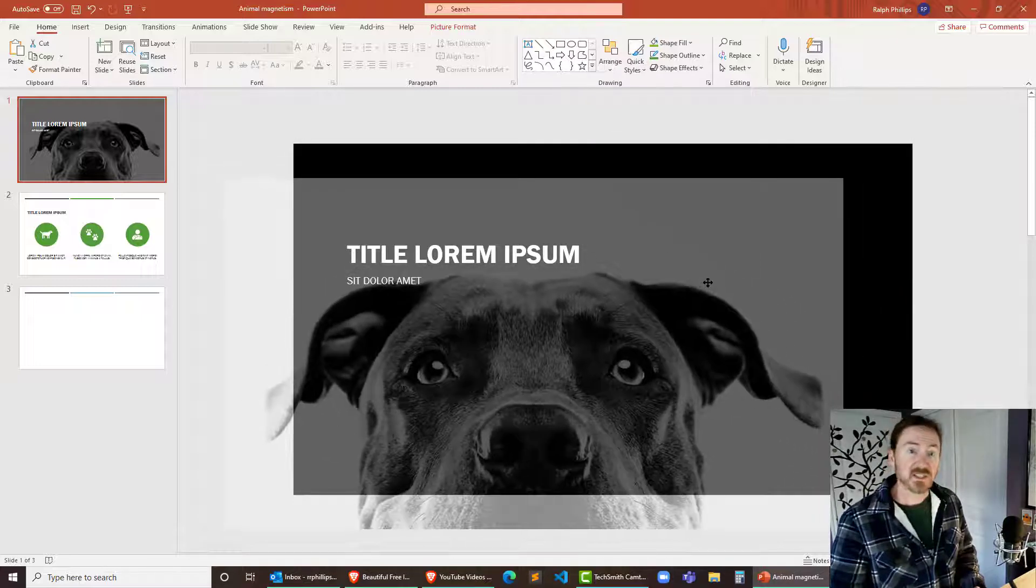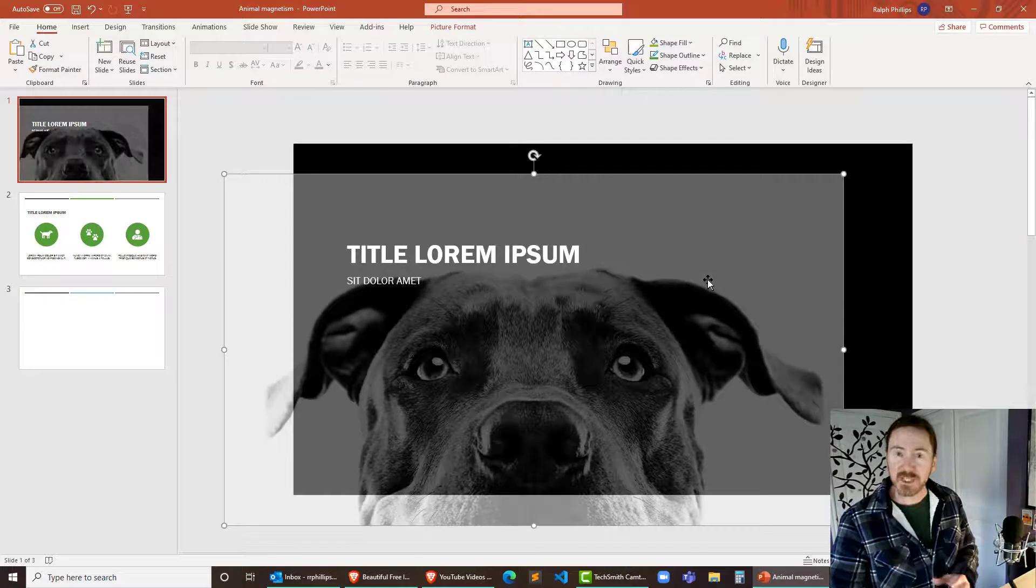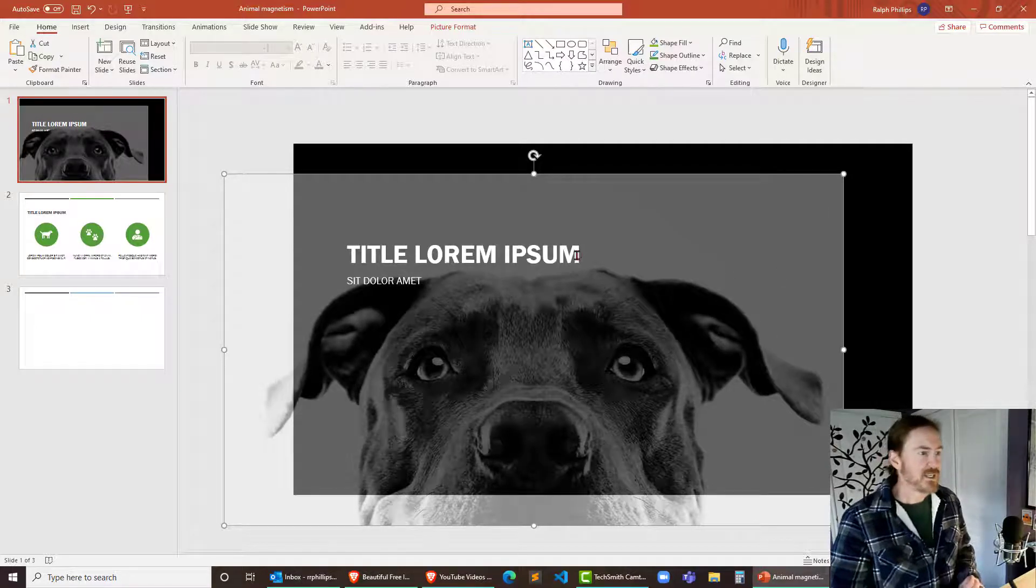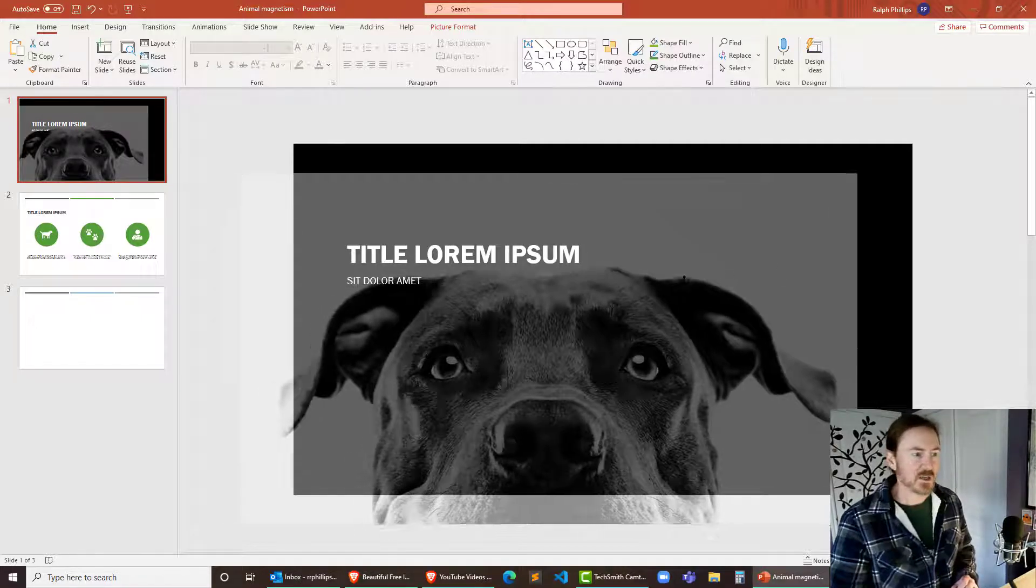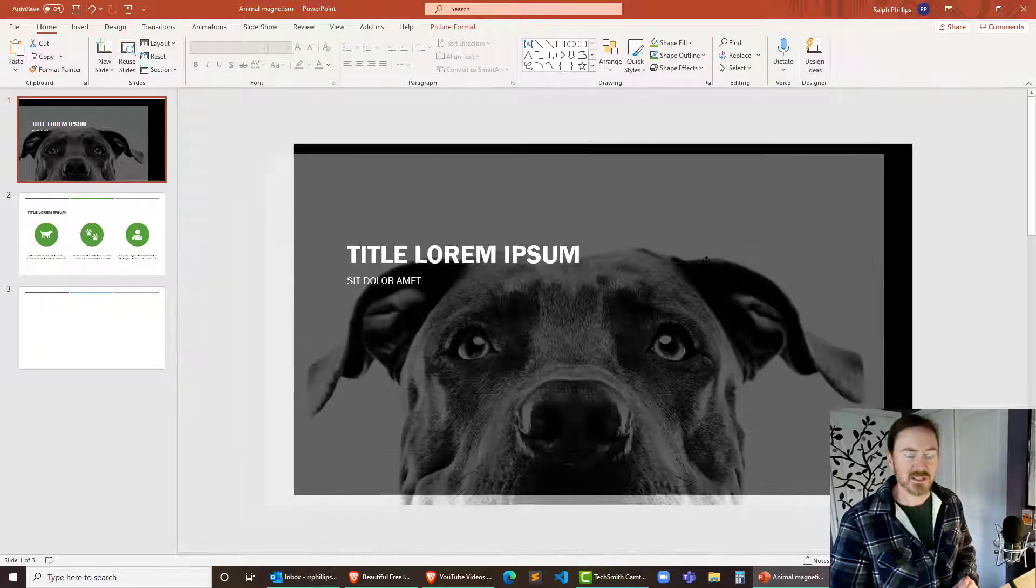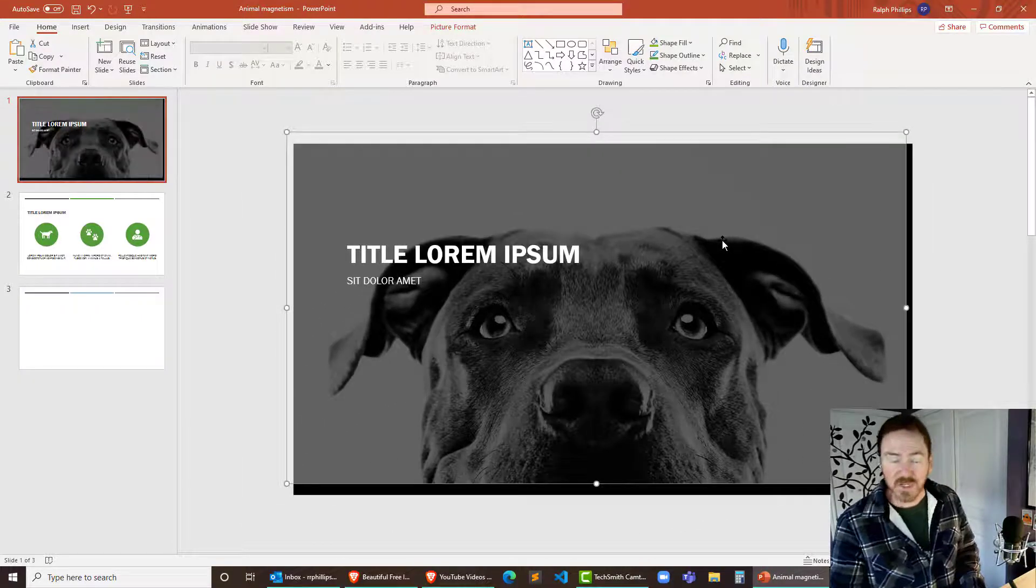So this is just an image, a large image that's sized to fit the slide and it's layered to be behind the text. So that's pretty easy.